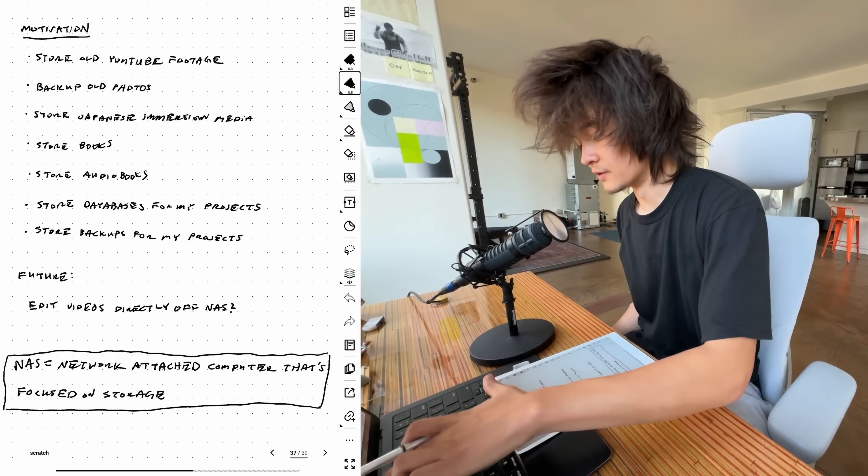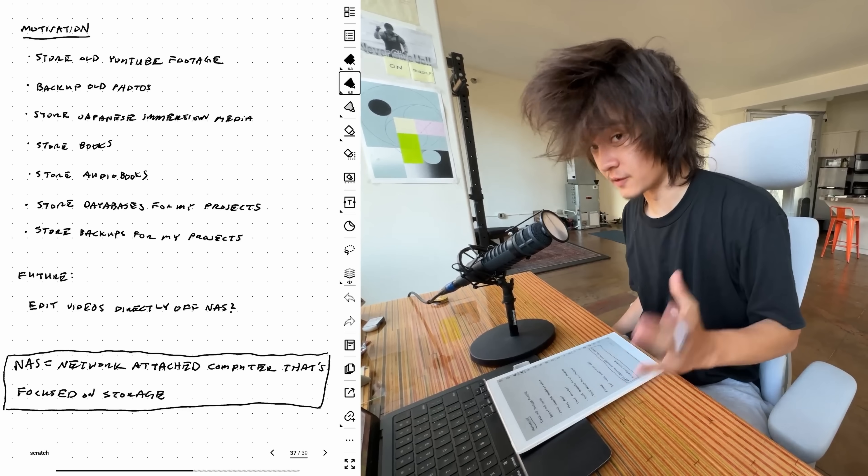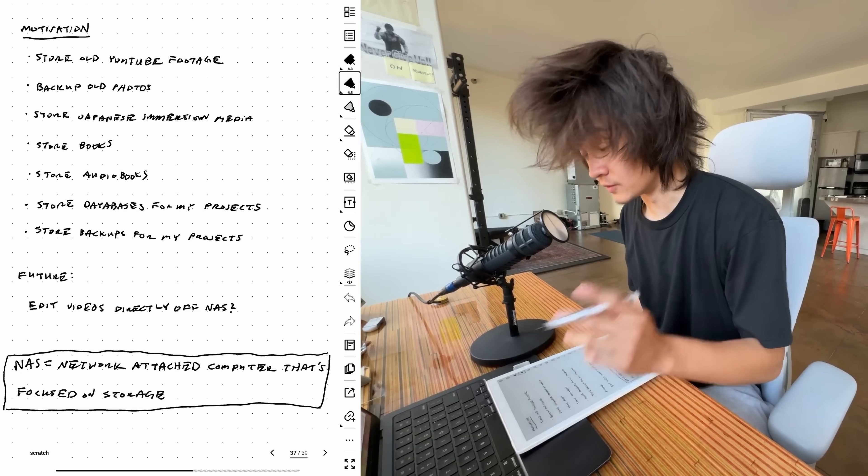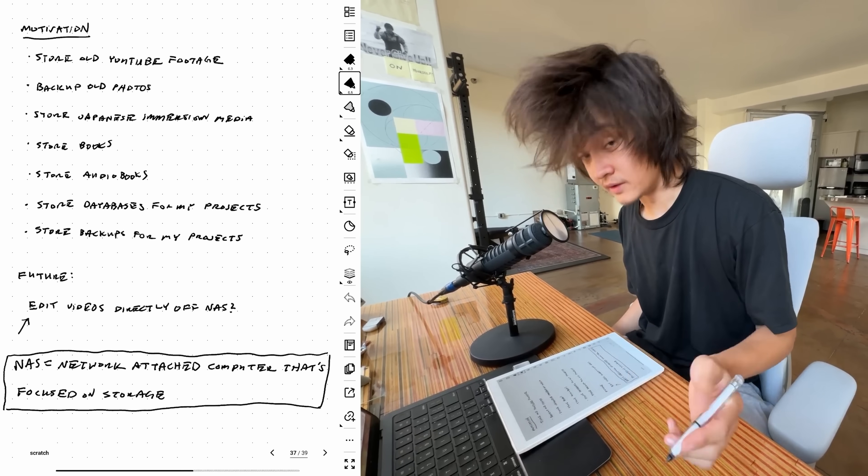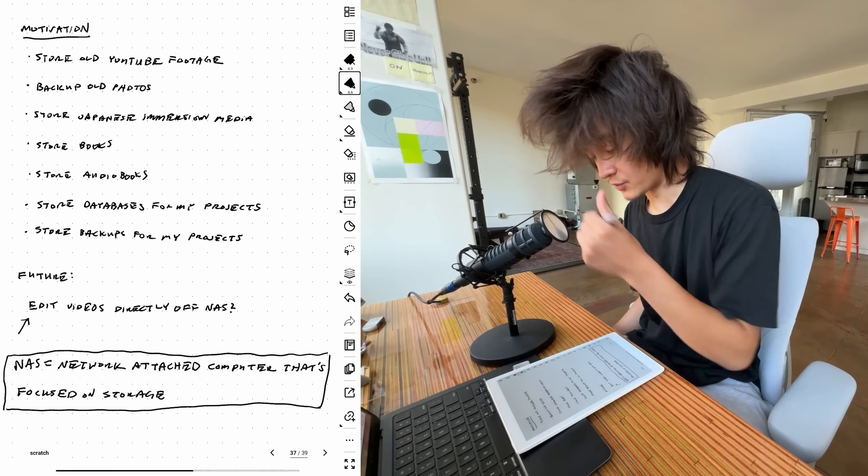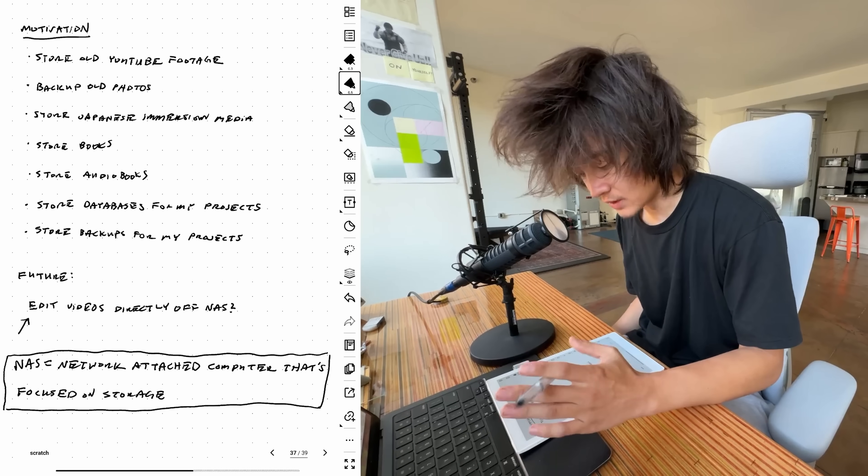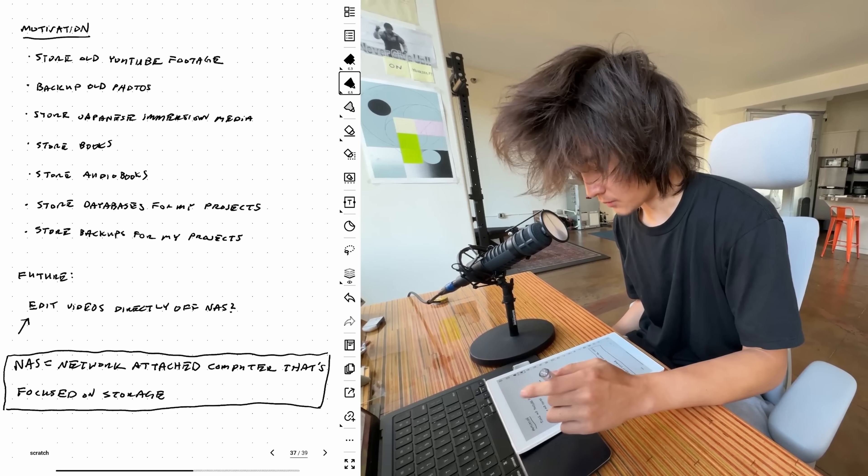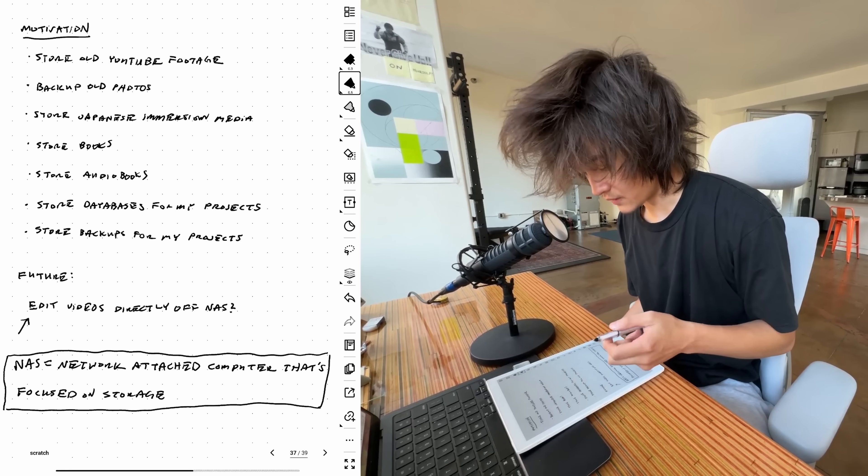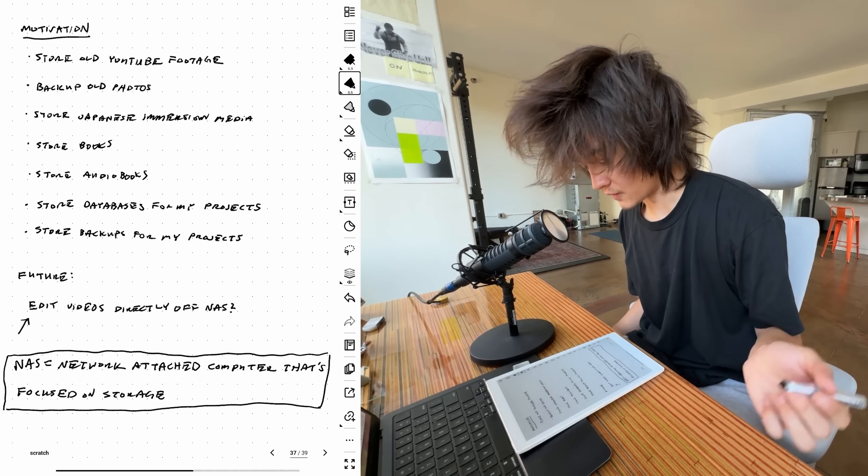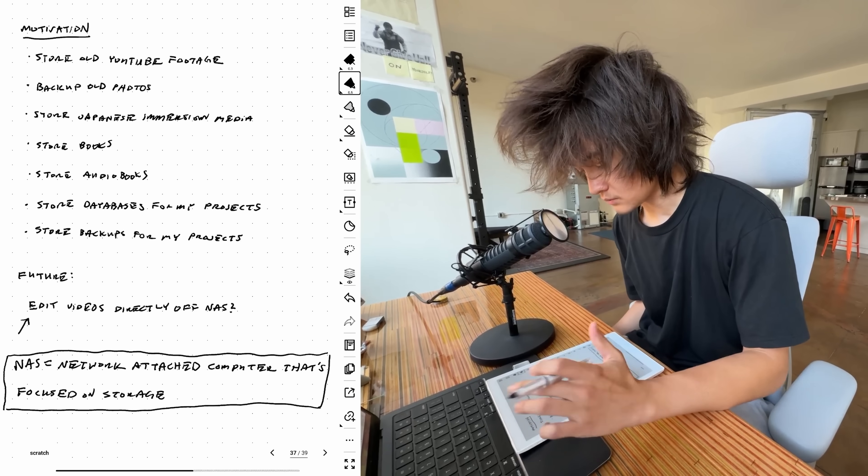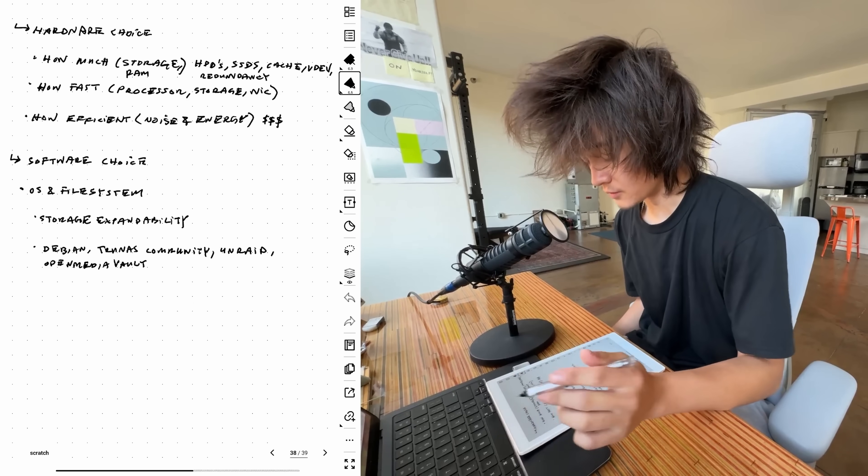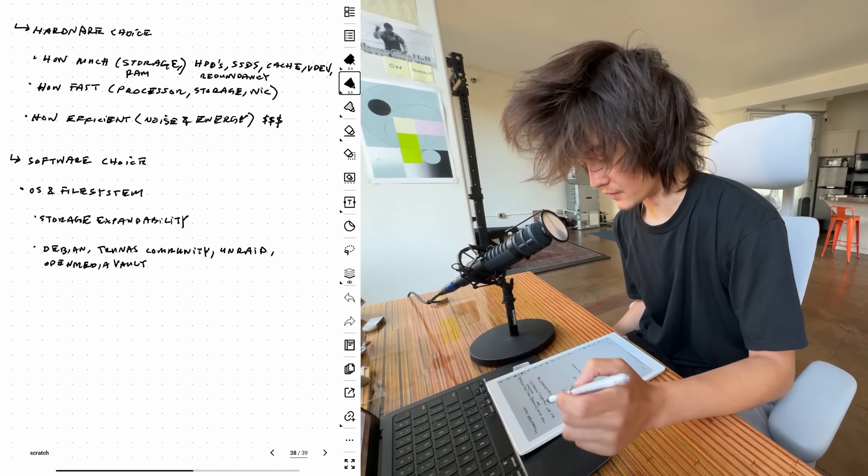There are a few considerations I had building my NAS. Mainly I wanted to store old YouTube footage. Note that I'm not editing directly off the NAS, so I don't need super fast storage. I'm backing up old photos, storing Japanese immersion media, books, audiobooks, databases for my projects and backups of those projects. So as a result, there were definitely a few hardware choices coming into this NAS.